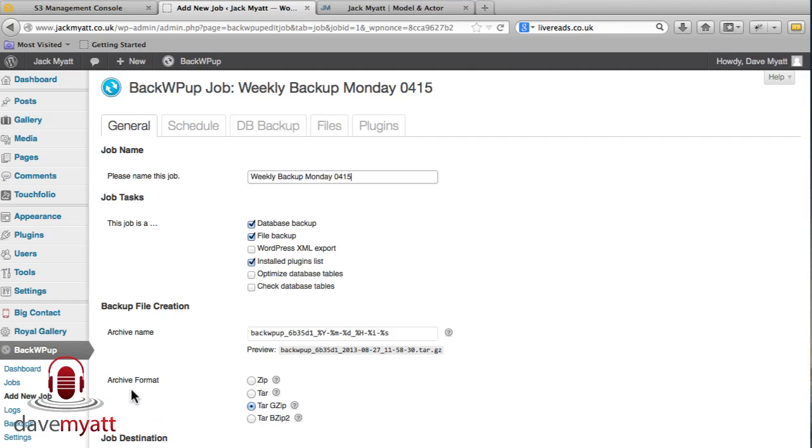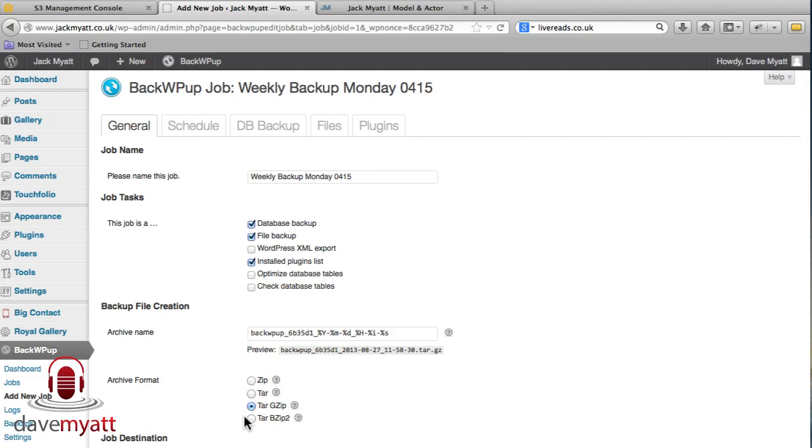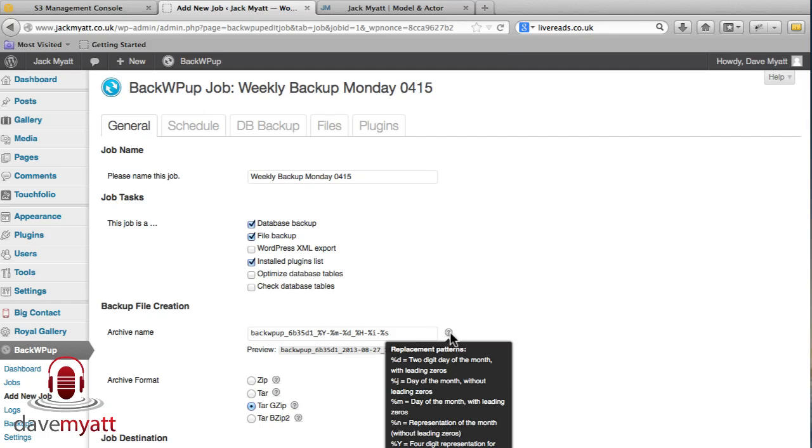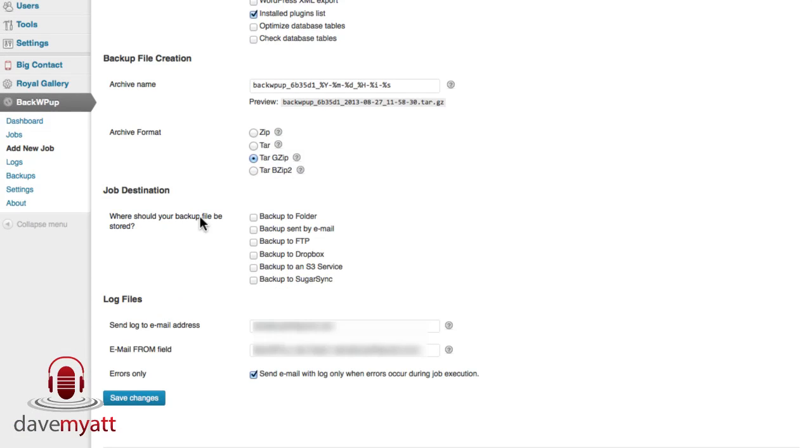There's a choice of different compressions to use with little explanations behind each of these question marks. You might want to go through or you might want to just save time and take my word for it, the tar.gz seems to work very nicely. The archive name, these percentages, again you get an explanation of those on this question mark but essentially it fills in the default year, month, date and time in the backup name so that suits me just fine. Where do you want it to be destined for?